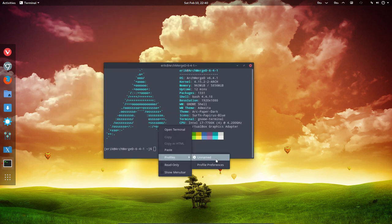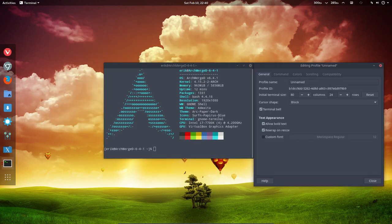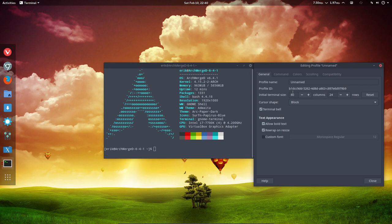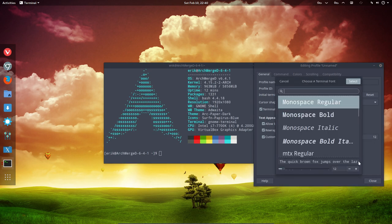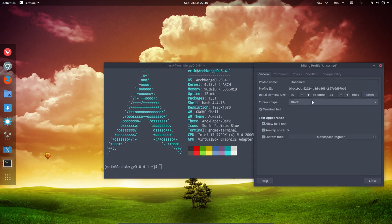Right mouse click, profiles, profile preferences. Make the font a little bit bigger. All right.